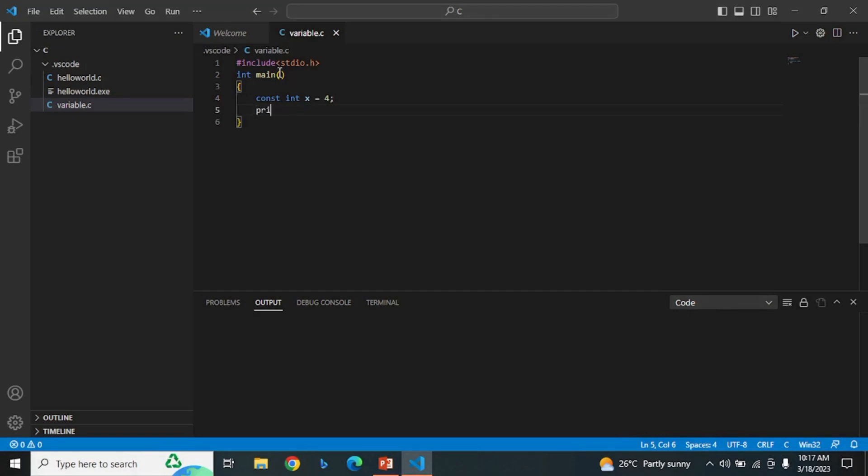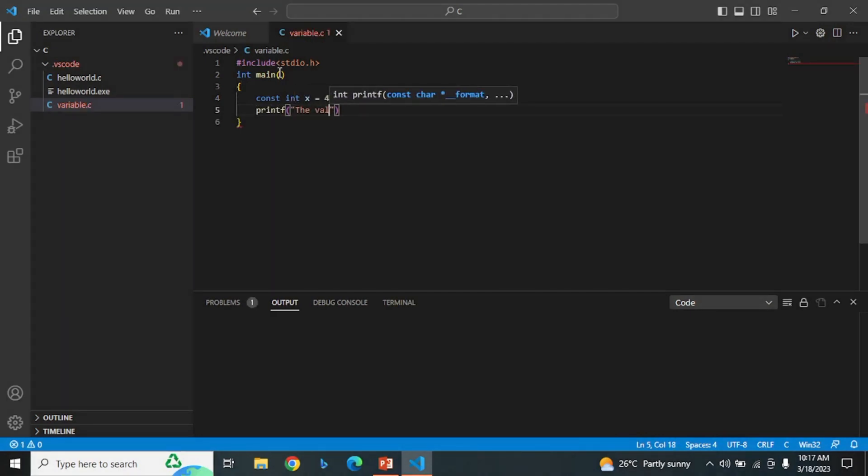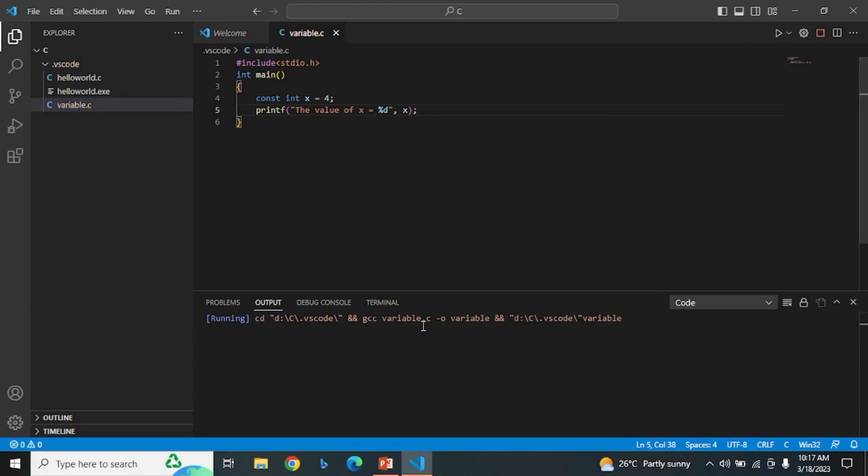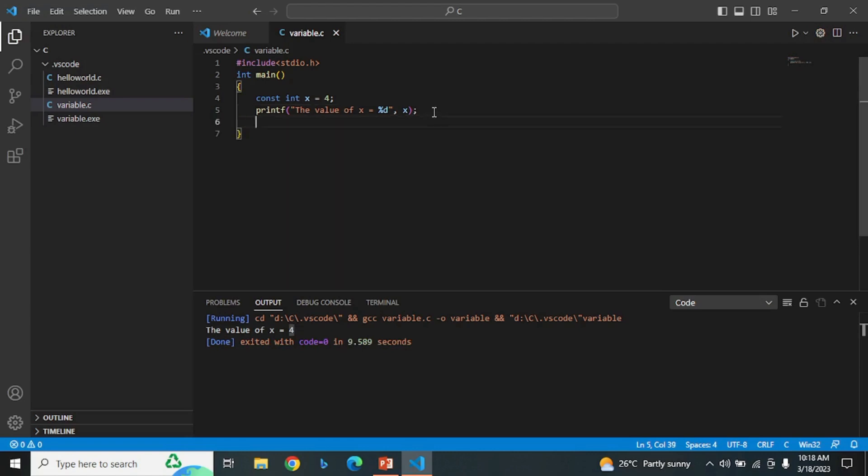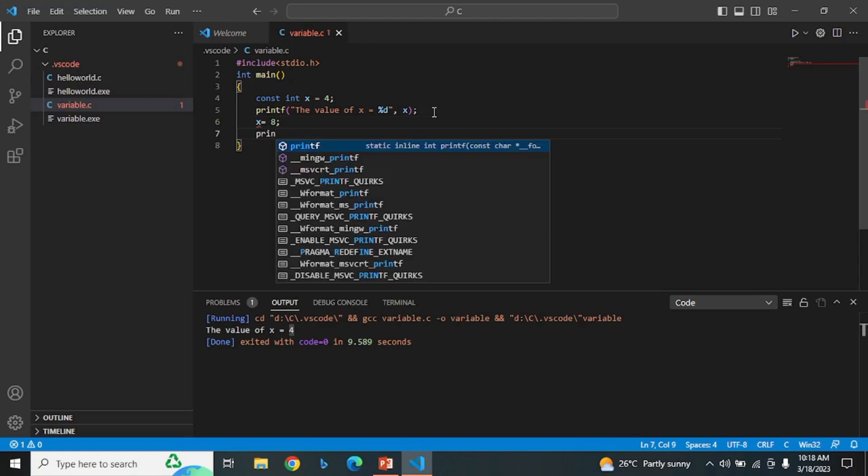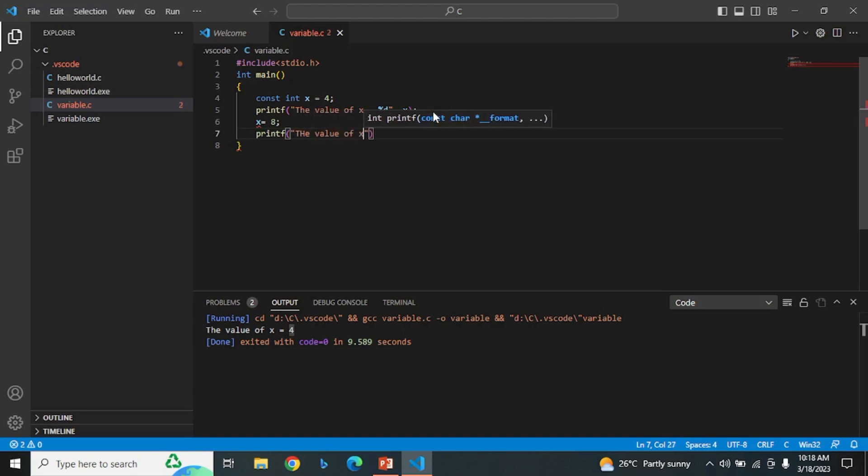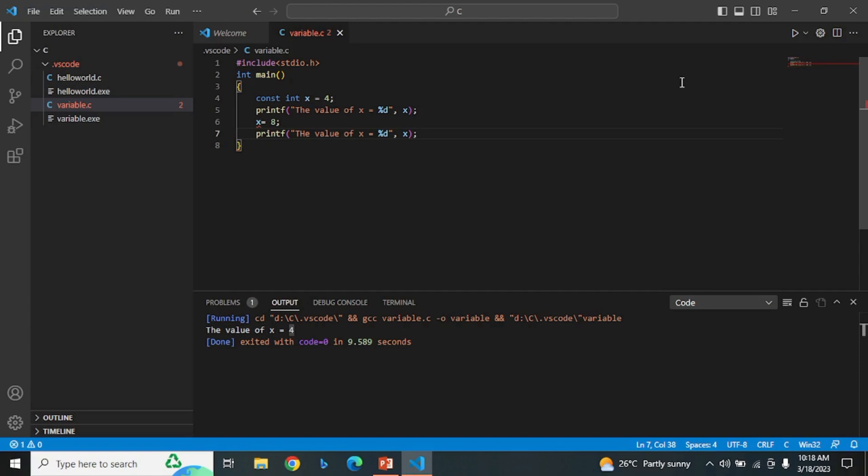Check this variable by printing it. What will happen if we try to change the value of this variable? Let's see by running the program.